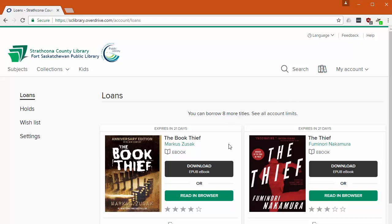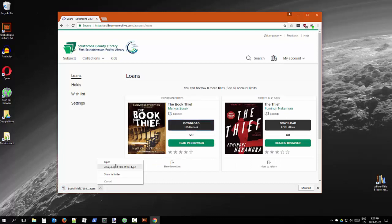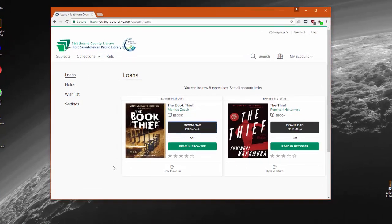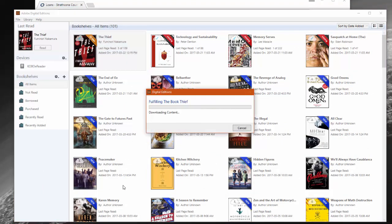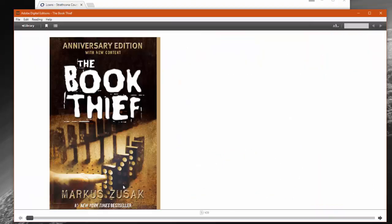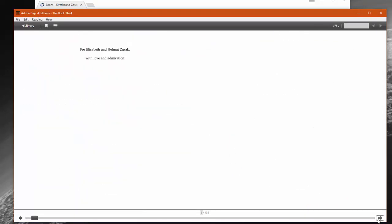Click the Download button. You'll then want to open the file. On a laptop or desktop computer, this uses a program called Adobe Digital Editions. A message will show you that it's downloading the book, and then you will be able to open and read it on your computer.